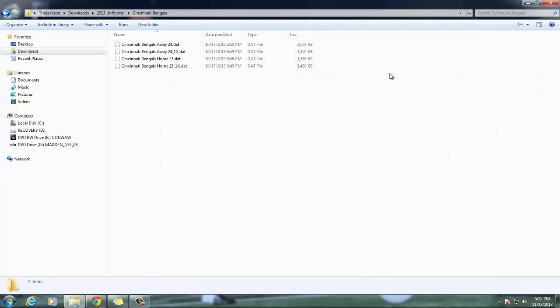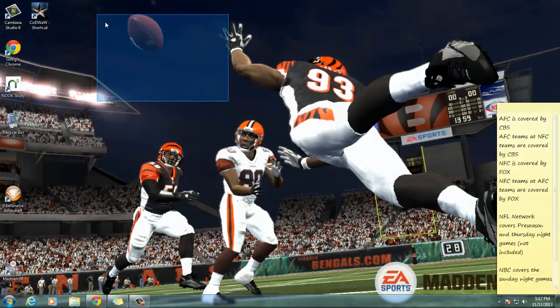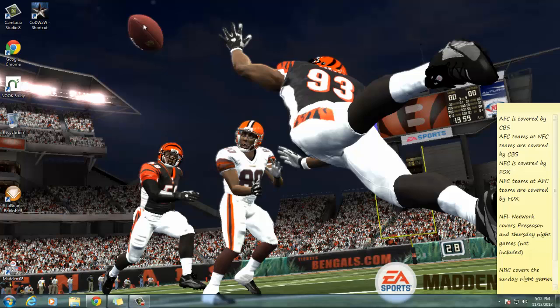There should be an annotation I'm going to put up near the football that'll take you to a showcase of the uniforms. It's not going to be full gameplay or anything — I'm just going to show you what the Jags and Bengals uniforms look like after they're updated. Go ahead and enjoy that.